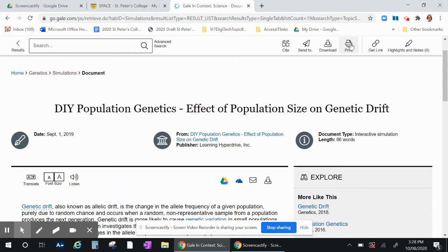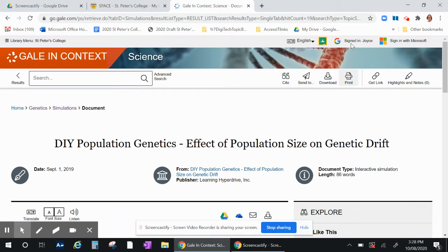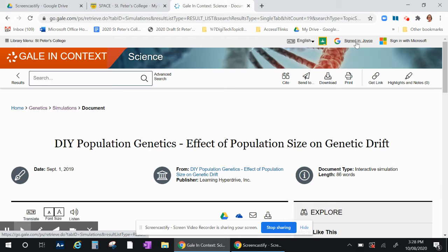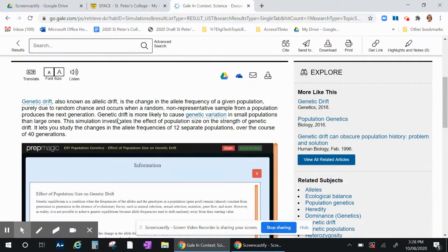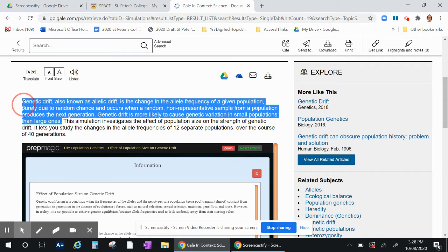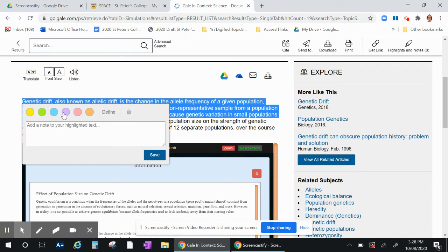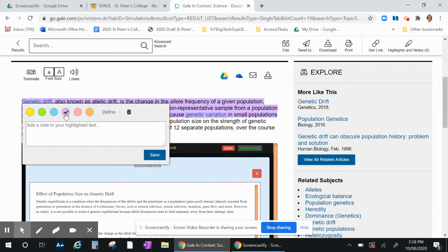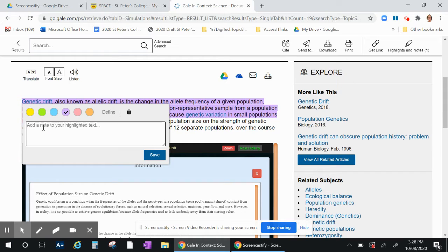Now as long as you are in and signed in with your Google account, you can actually also save notes and you can highlight the text just like I just did. Highlight the text and put a note in.